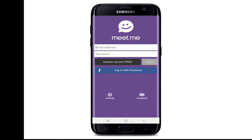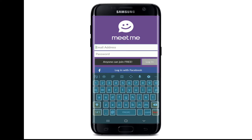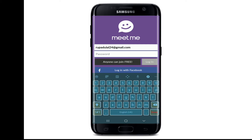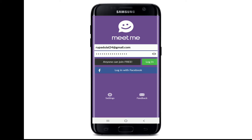You can also log in with your Facebook account — the choice is yours. Let me go ahead and type in my email address. Now type in the password for your account. Make sure to type in a valid password and email address. If you want to double-check your password, you can tap on the eye icon at the right corner, which will help you reveal your password.